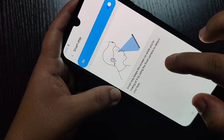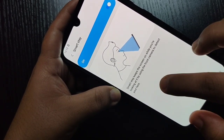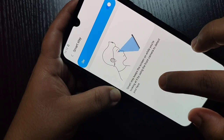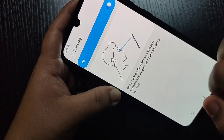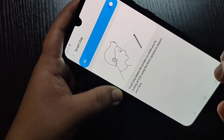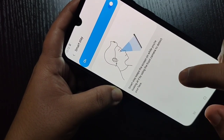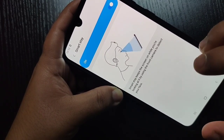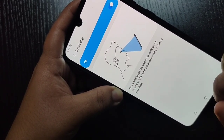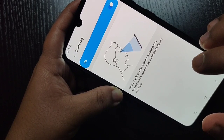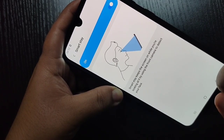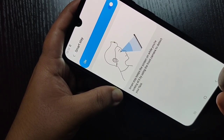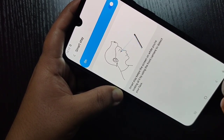Smart Stay keeps the screen on while you are looking at it by using the front camera to detect your face. After the timeout period, the front camera will scan for a face — if your face is in front of the phone, the screen will not turn off. You can see now the 15 seconds are over but the screen has not turned off.